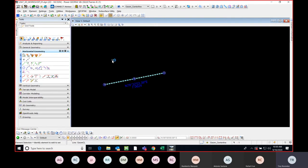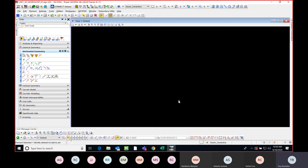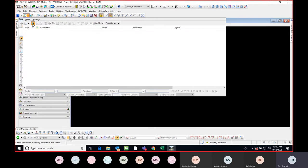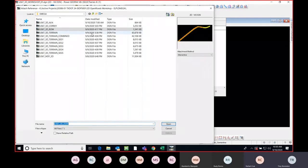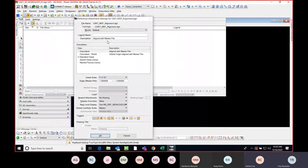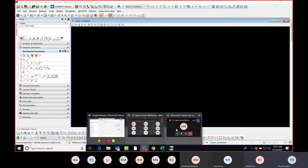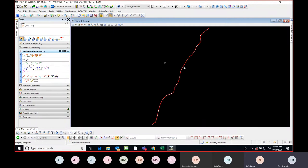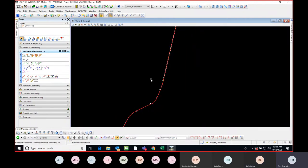That's really the basic setup you need in order to work efficiently in the software. I'm going to go ahead and reference some files. Does anyone have any questions so far?